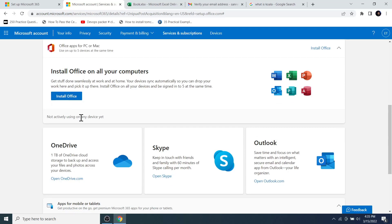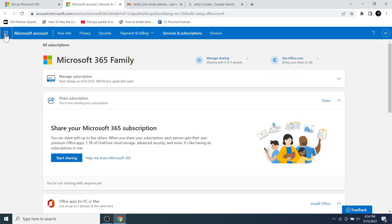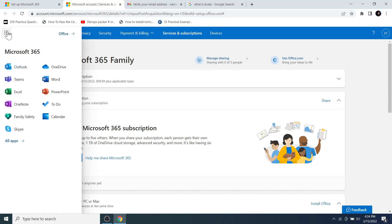If you want to install the offline version of Microsoft Office 365, you can click the Install Office button. You can even install Microsoft Office 365 alongside a Microsoft Office package that is already installed on your PC or laptop. To get the online version, click on the rectangular dotted grid icon on the top-left corner of the Microsoft 365 dashboard, then select the application you want to work on.